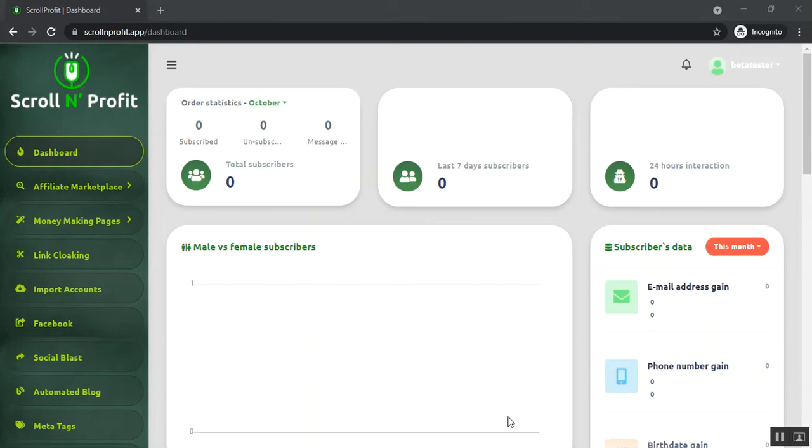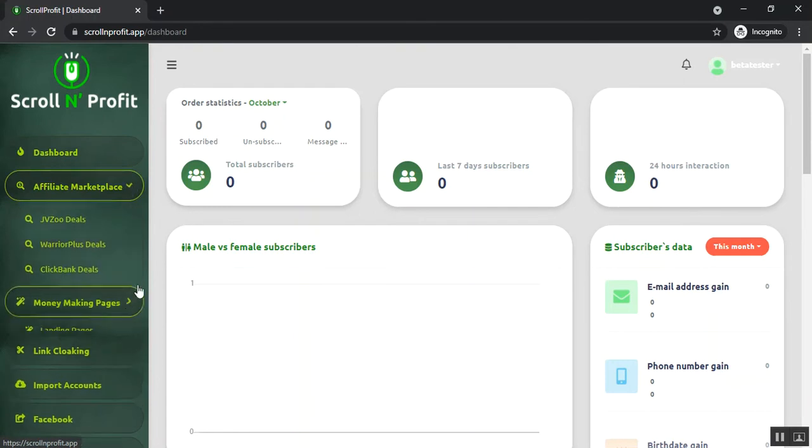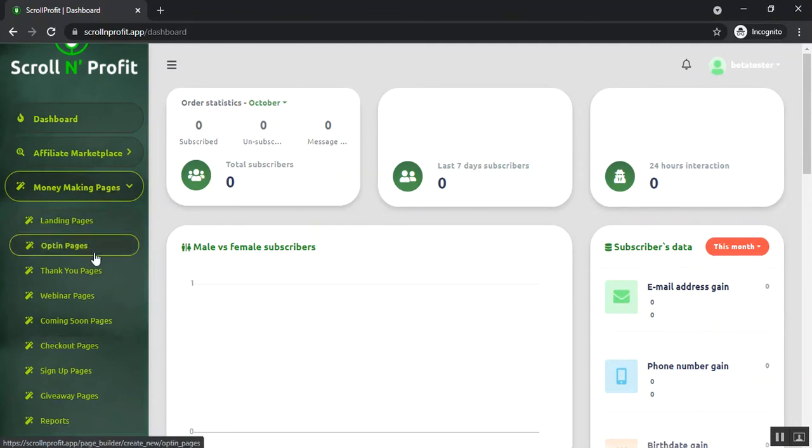You can make money just by following three simple steps. First, you just need to choose a hot niche offer from the affiliate marketplace like JVZoo, Warrior Plus, and ClickBank. Then you just need to create your own pages. You can build your page, you can customize them. You can create landing pages, opt-in pages, thank you pages, and many others.